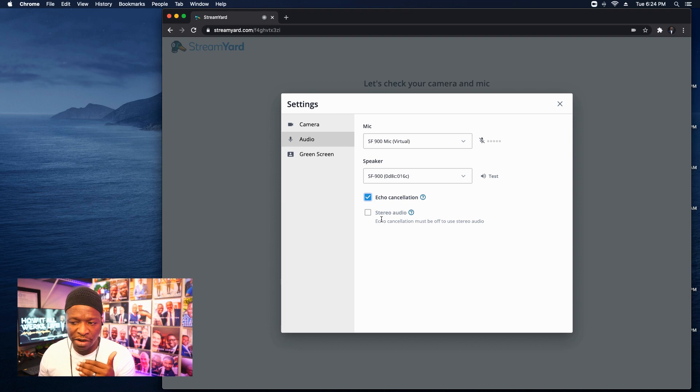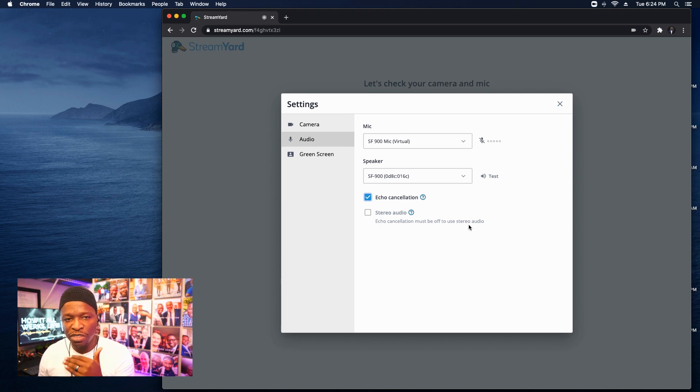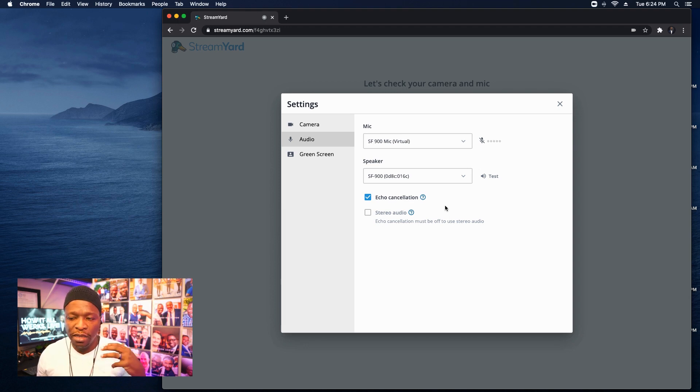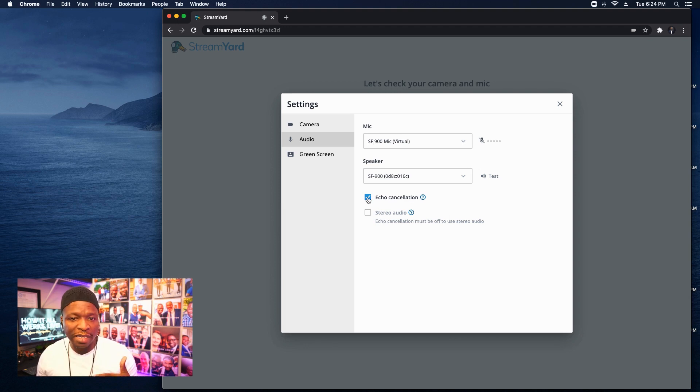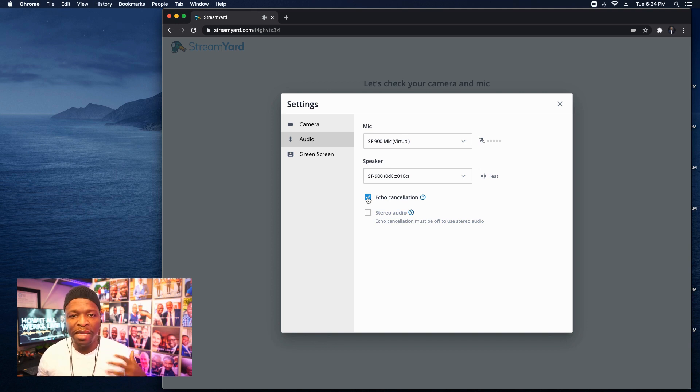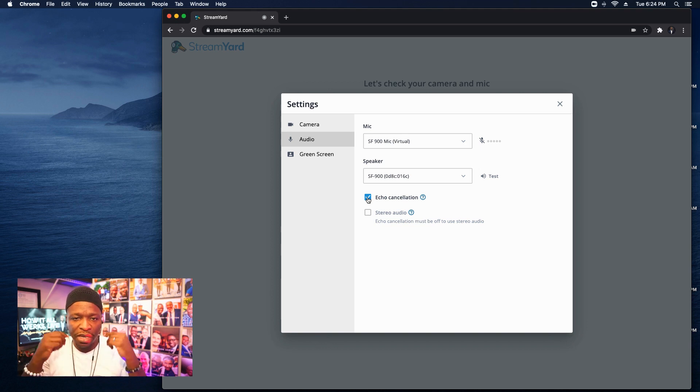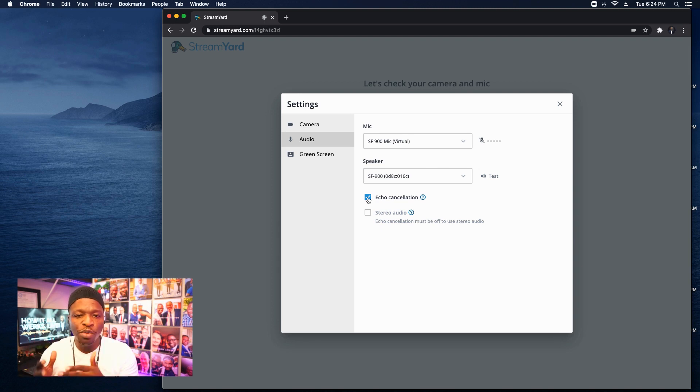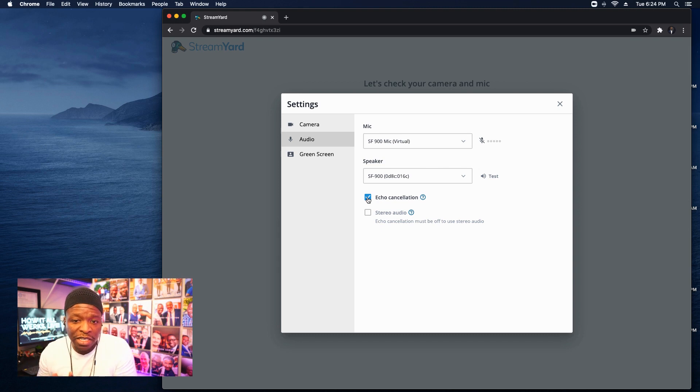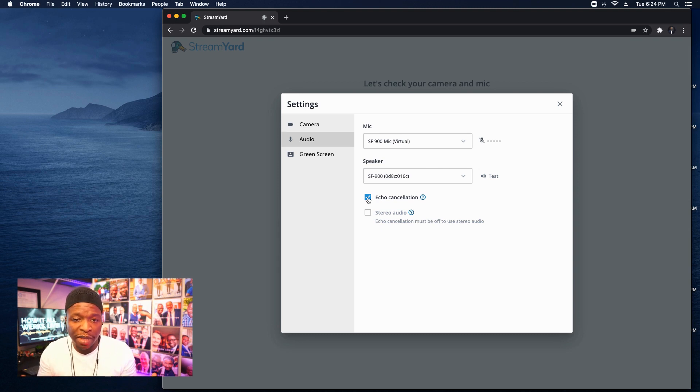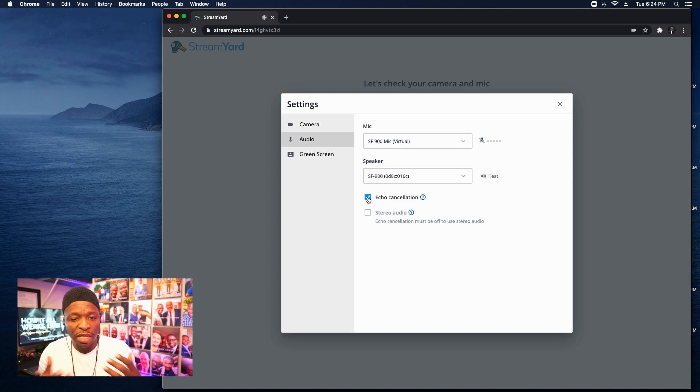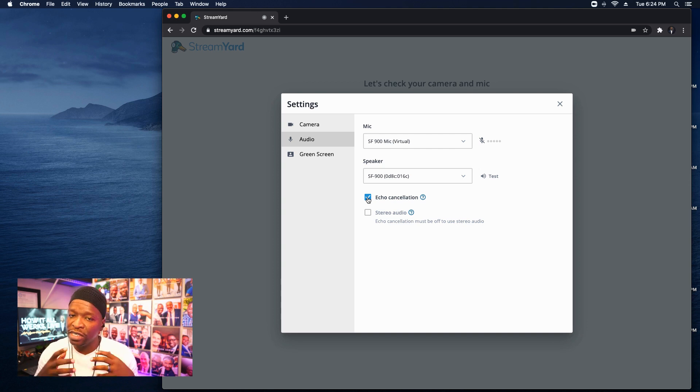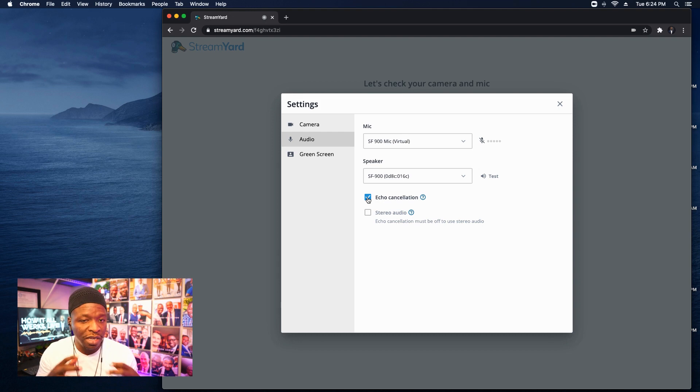And as soon as I check it, you can see at the bottom, the stereo mode says, echo cancellation must be off to use stereo audio. So by default, StreamYard is going to make sure that this box is checked. Why is that? Because if you're not wearing headphones, if your guests are not wearing headphones, that means you really need echo cancellation.